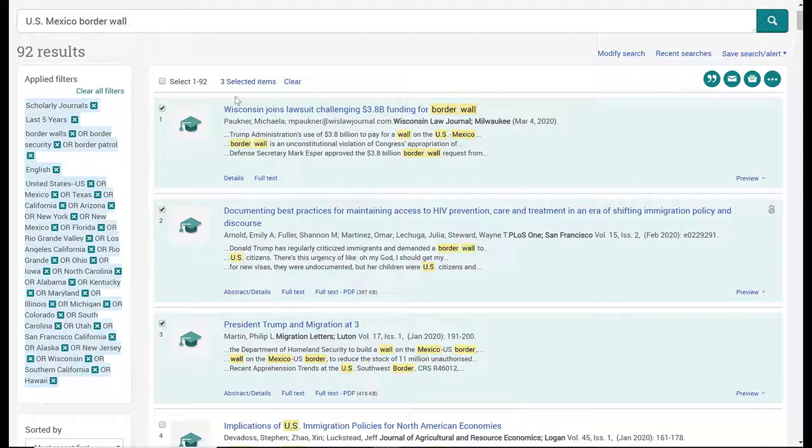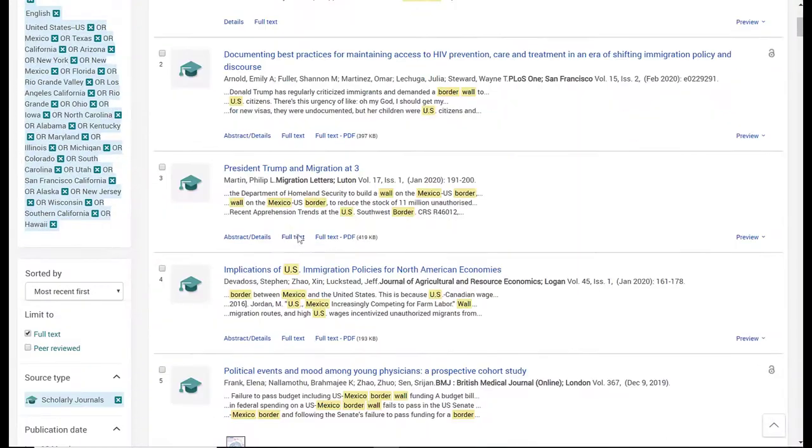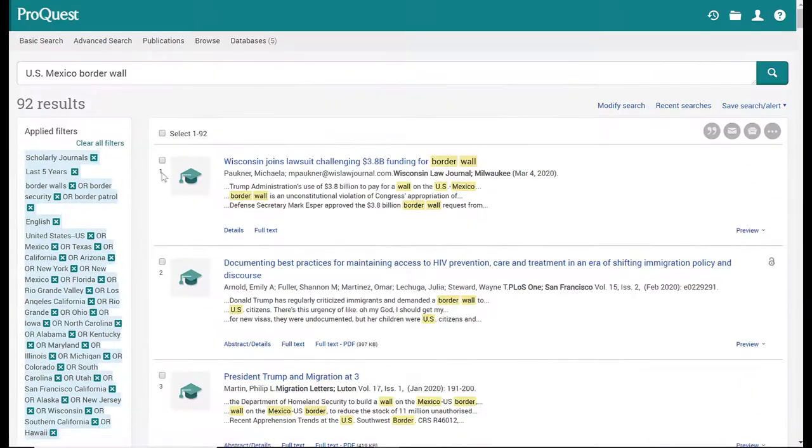So I can clear that selection, yes, and go back and look through my results as well.